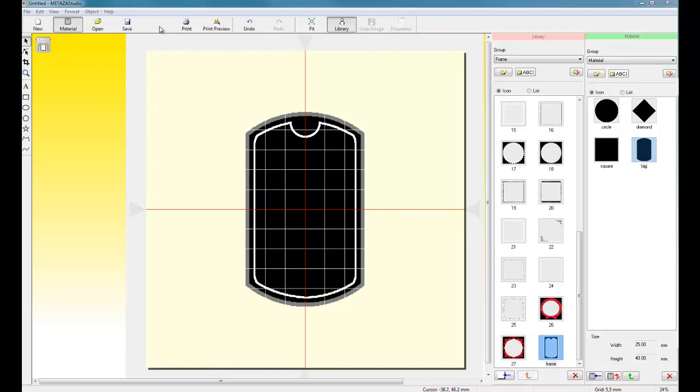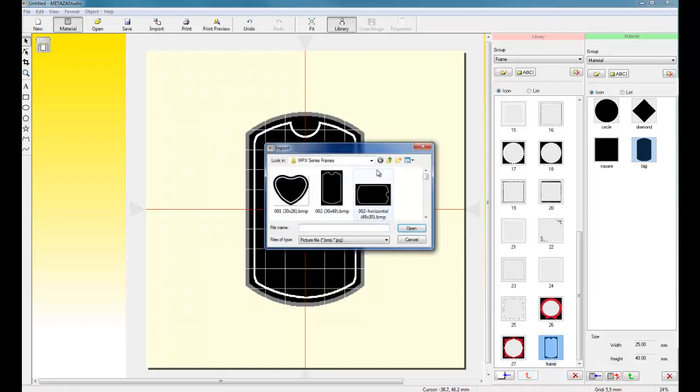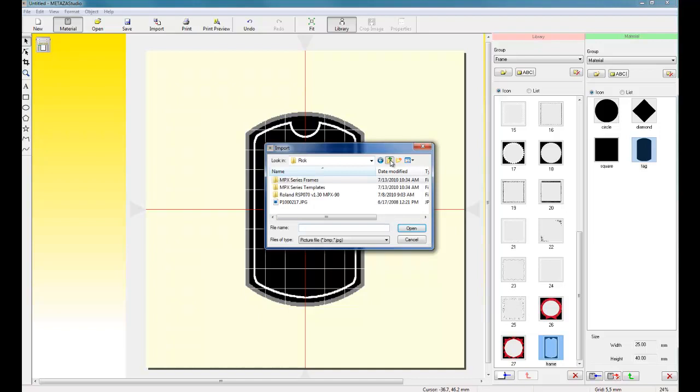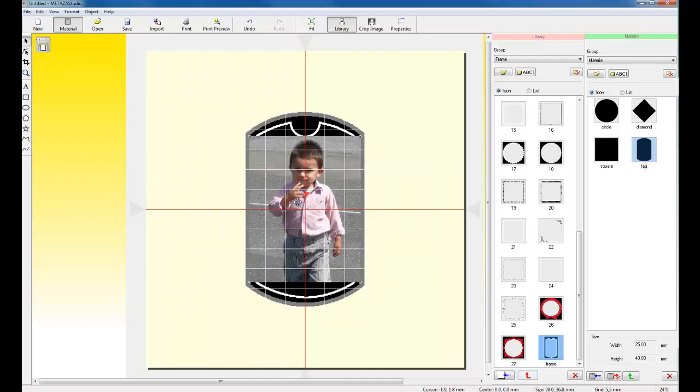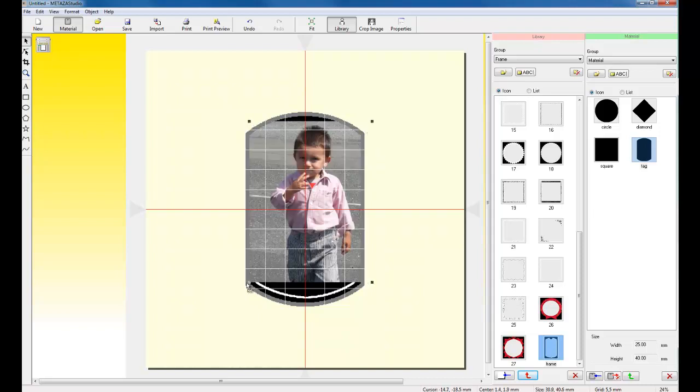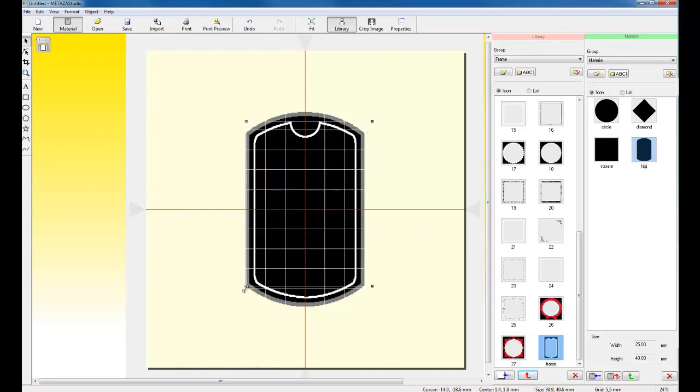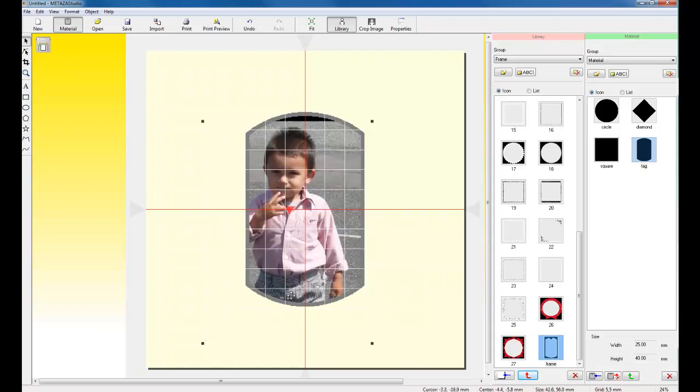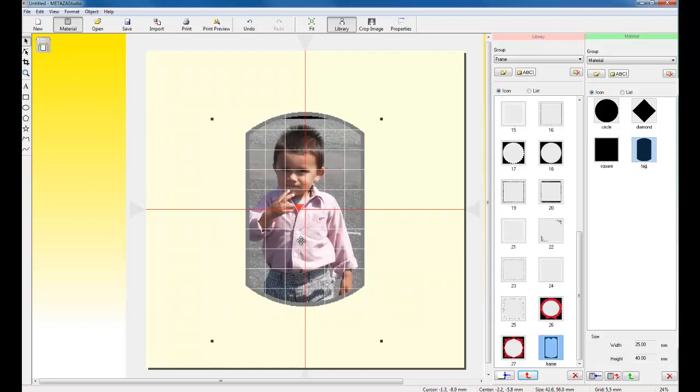Next, we're going to import our photo. The photo can be JPEG or BMP format. Once we have the image placed in, we can then take and resize the image to our liking.